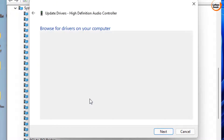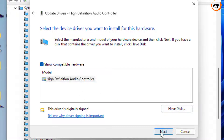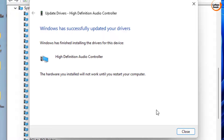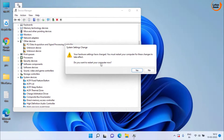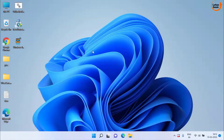Choose your driver which is High Definition Audio Controller. Once installed, go ahead and check if your problem is resolved. Make sure you restart your system as it is prompting you to do so.